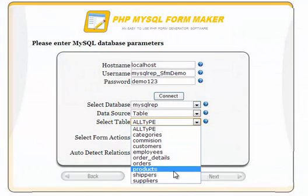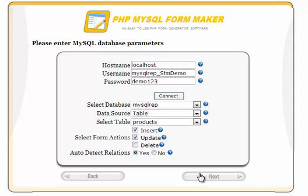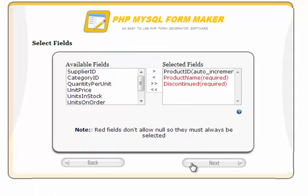In this example, we will choose only the Insert and Update options. PHP MySQL FormMaker handles relations in a very unique way, as we will see in a few minutes.